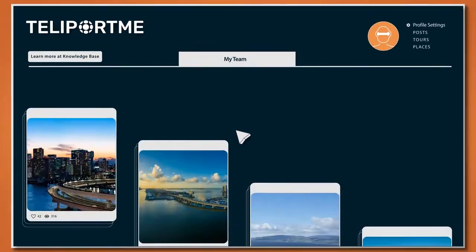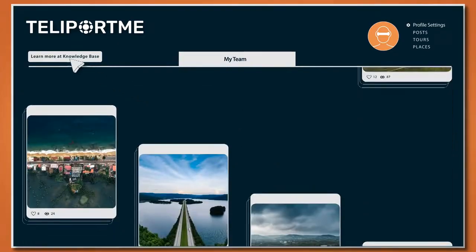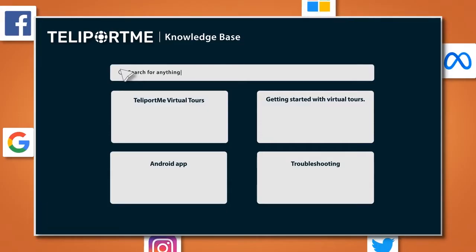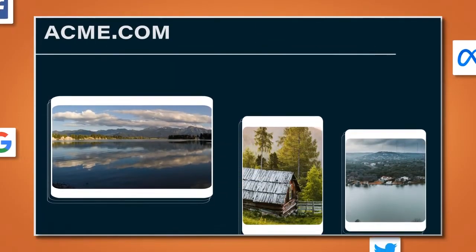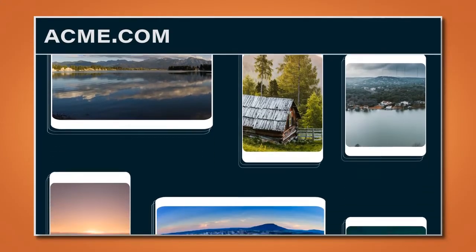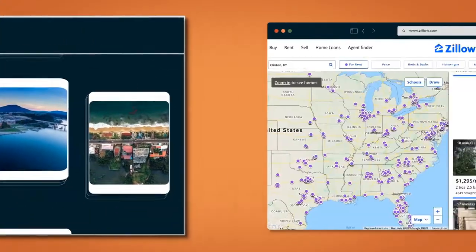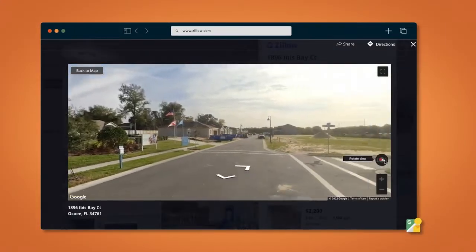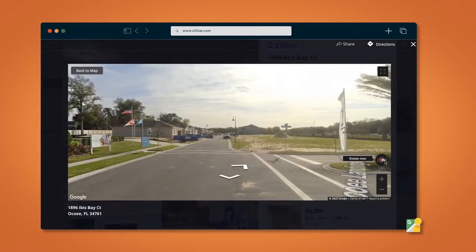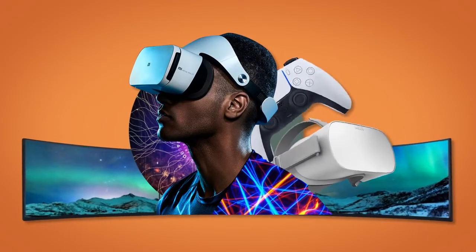Collaborators are just a few clicks away. Same for knowledge articles and apps. Add your tours easily on any website, publish to Zillow, share to Google Street View, or view them in virtual reality.